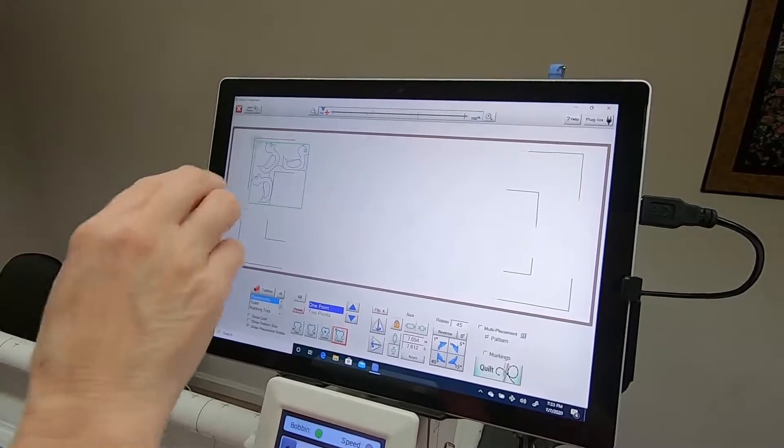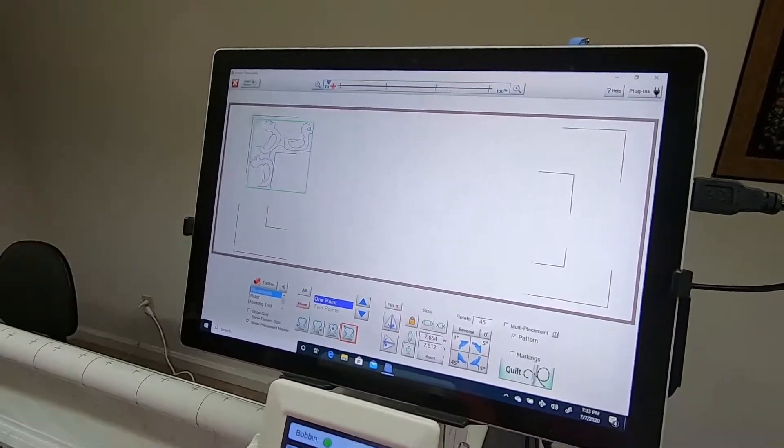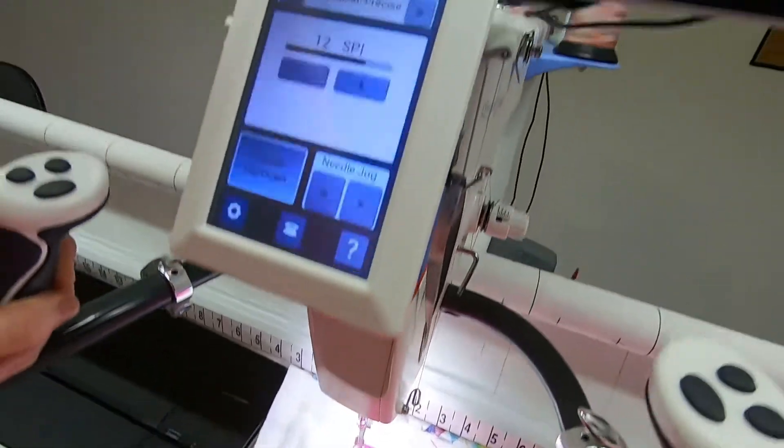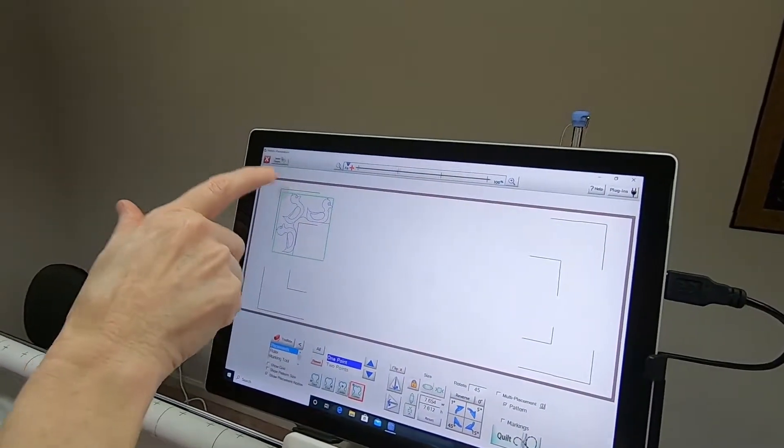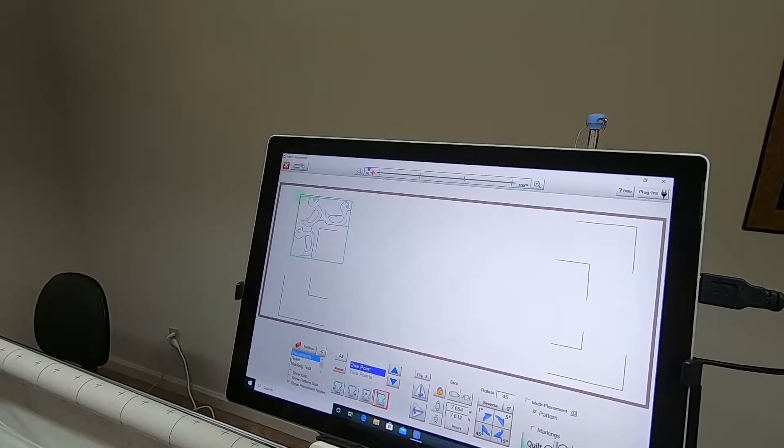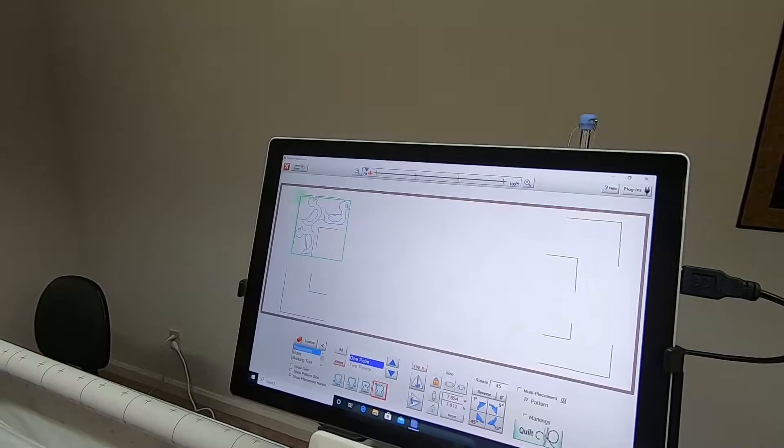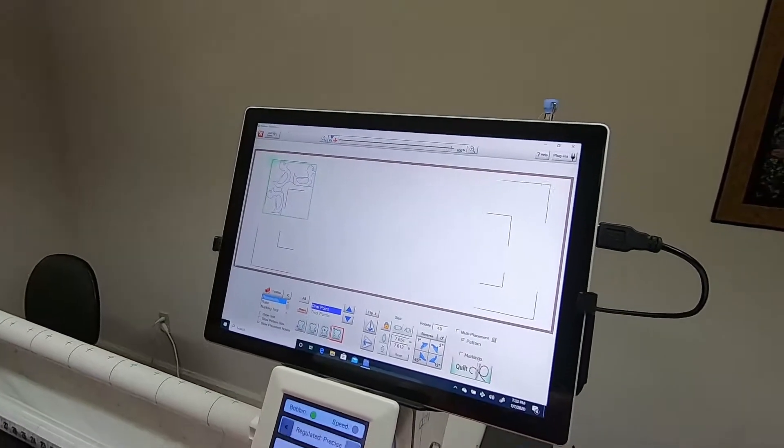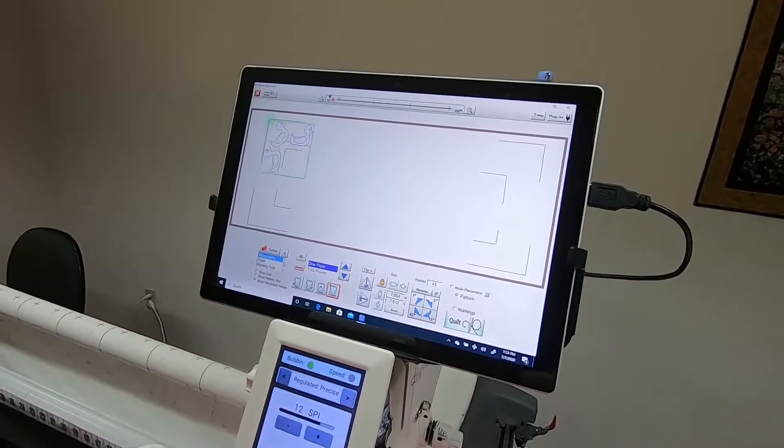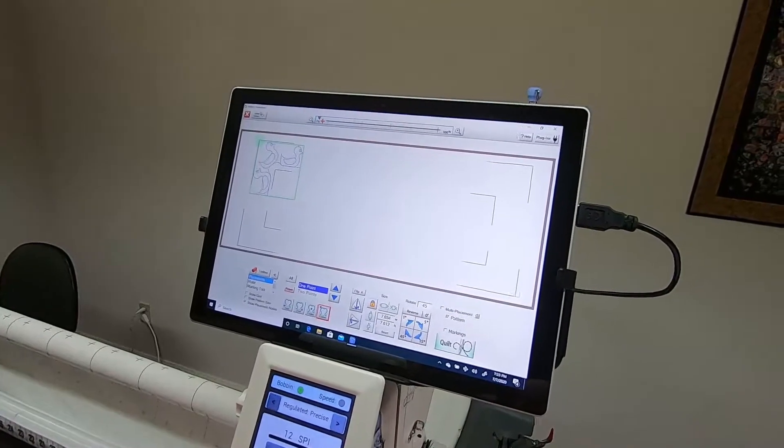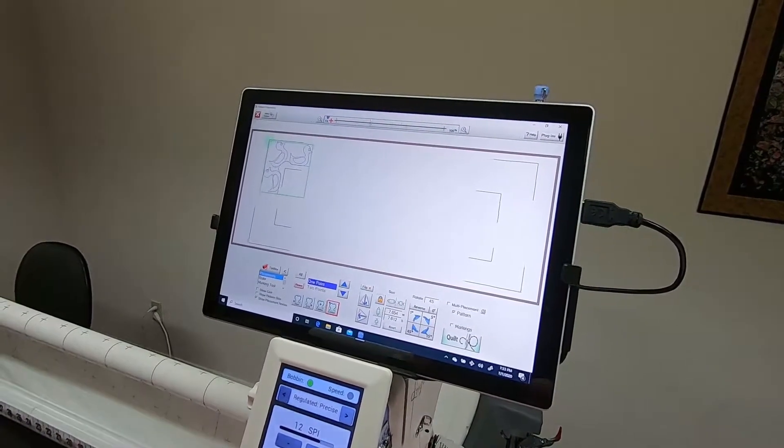You can just leave the needle stationary as you're doing that and keep tapping on that node to reset it. When it's the right size that you wanted, you would stitch it. When you get ready to move to the top right corner, just move your needle over to the top right corner.